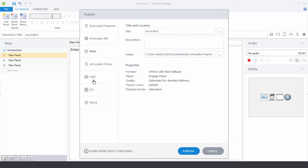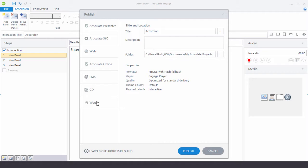And with the LMS, you'll need to upload that SCORM package to the LMS. And then Publishing for Word will give you a Word output of the Engage interaction. And a lot of people use that to share with subject matter experts and they can review it and make some changes.